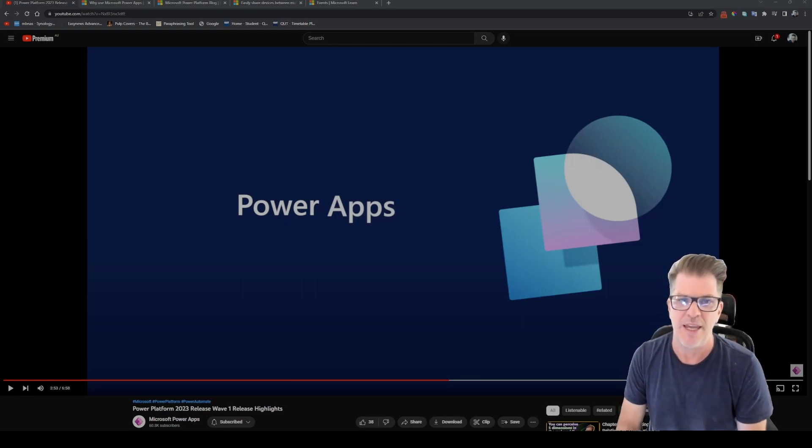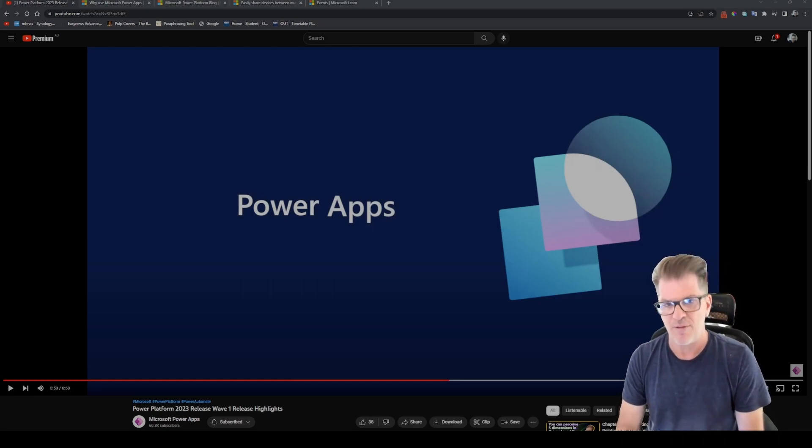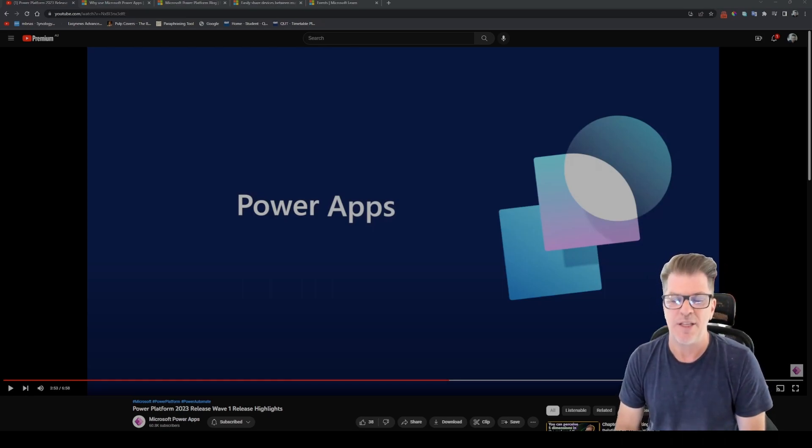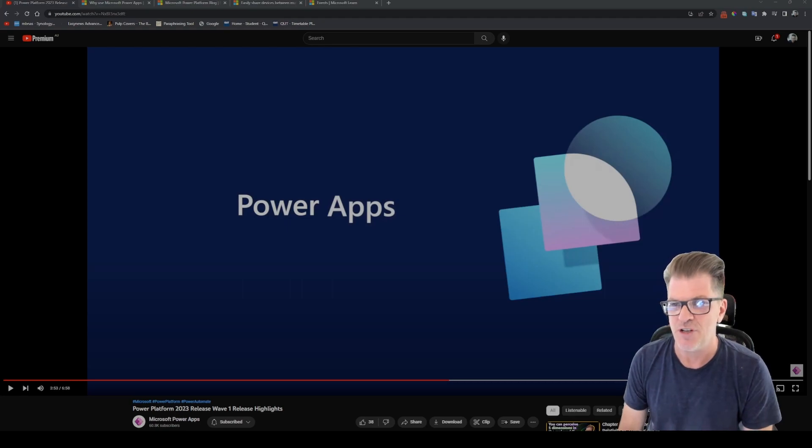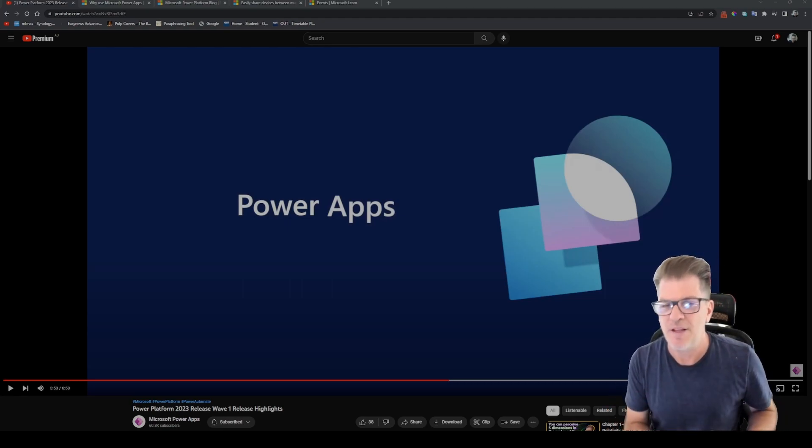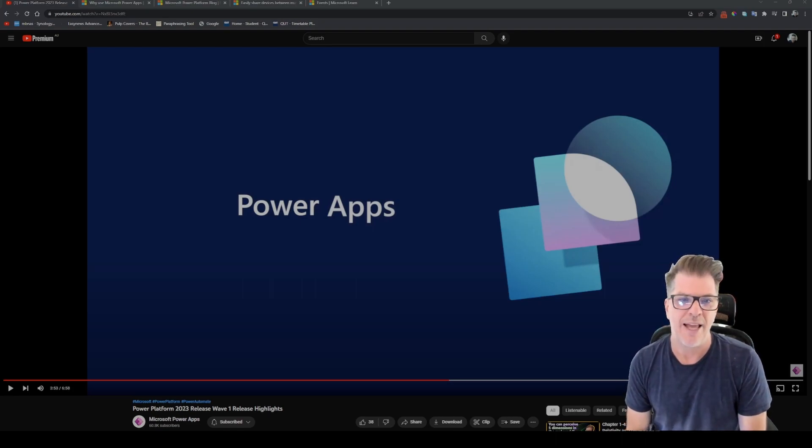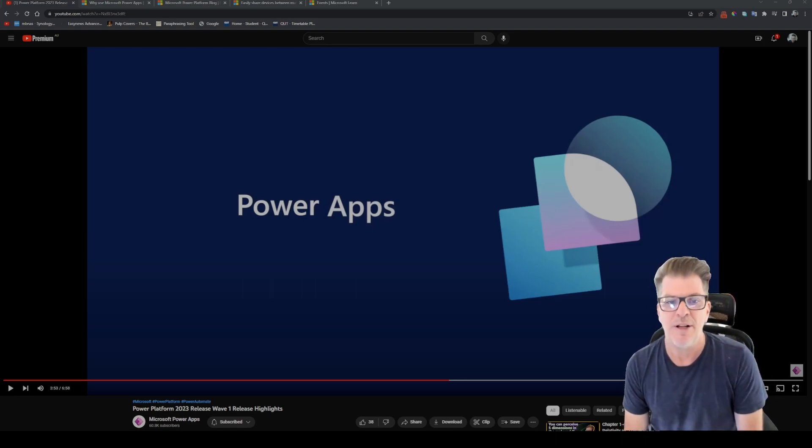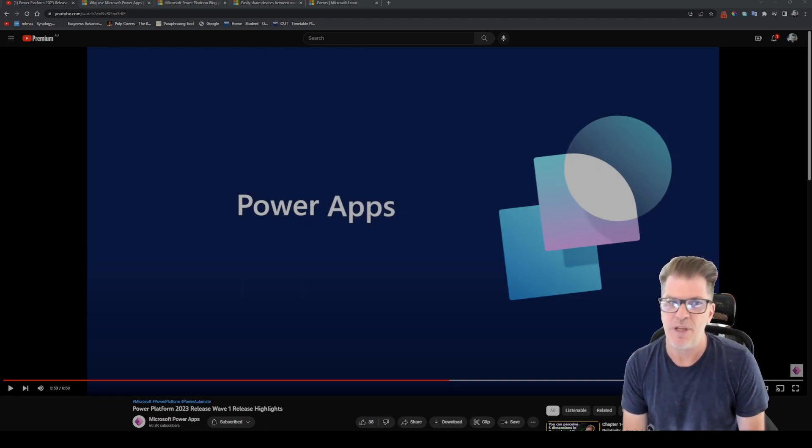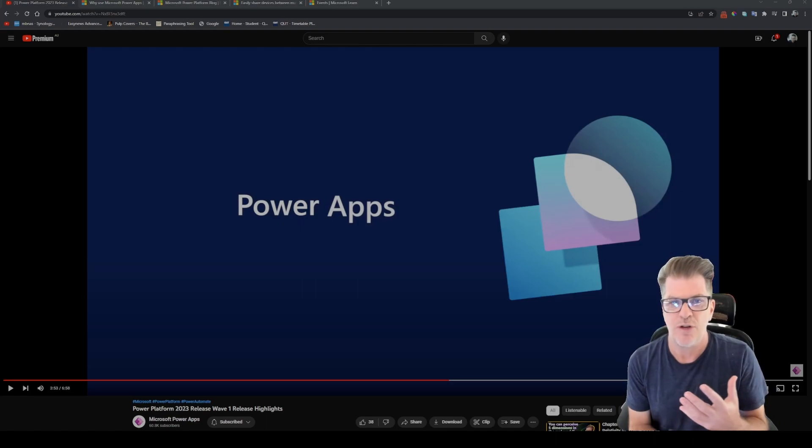I'm posting this video as of 26th of January. This is some of the new stuff that's coming for the Power Platform, and if you're a Power Apps developer or Power Automate developer, this stuff is going to be pretty interesting because these are features that you're going to be able to use in your applications this year.